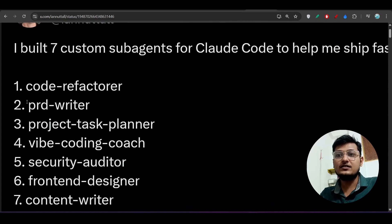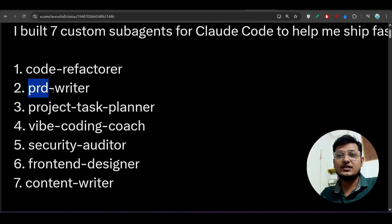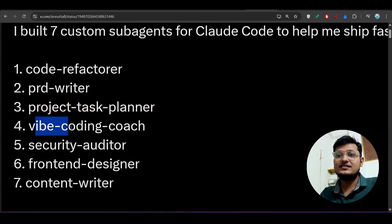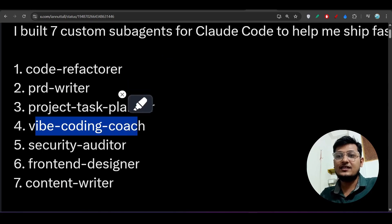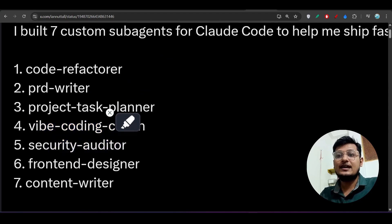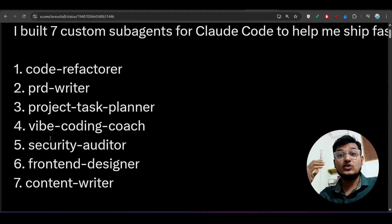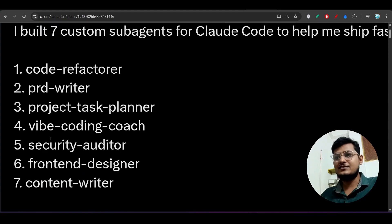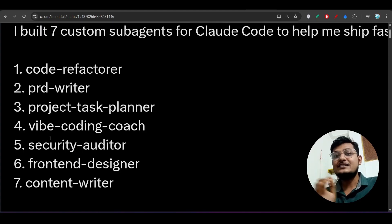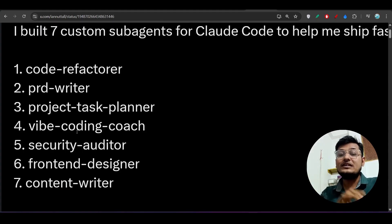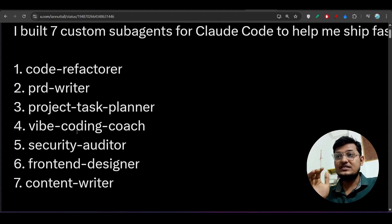One agent is required for code refactoring, one for the PRD writer, one for the project task planner, another for vibe coding coach, another for security auditor, another for front-end designer, another for content writer, another for back-end, and another for software architecture. So there are six to seven types of agents required if you want to build a great product using AI.